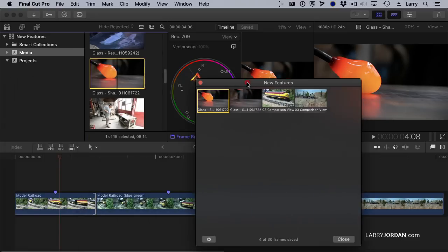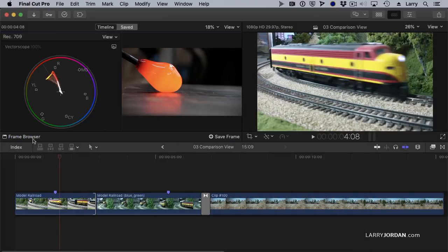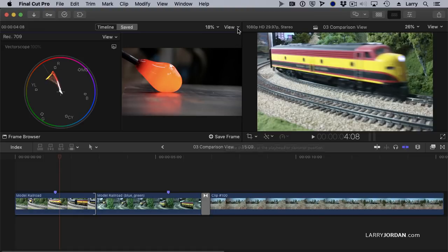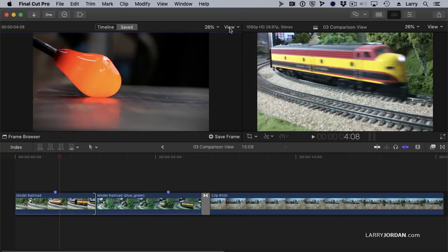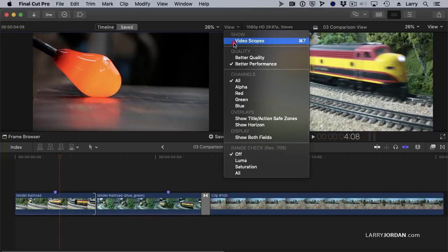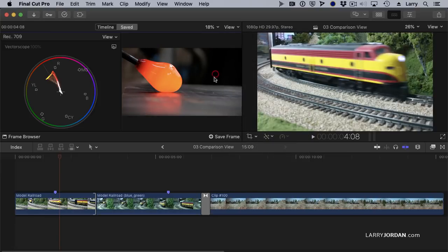And we turn the Frame Browser off by clicking here Frame Browser on, Frame Browser off. I can also use this button to save the frame. Go up to the View menu, turn Video Scopes off here or turn them on. But you know how all that works because all that stuff has been around for a long time.